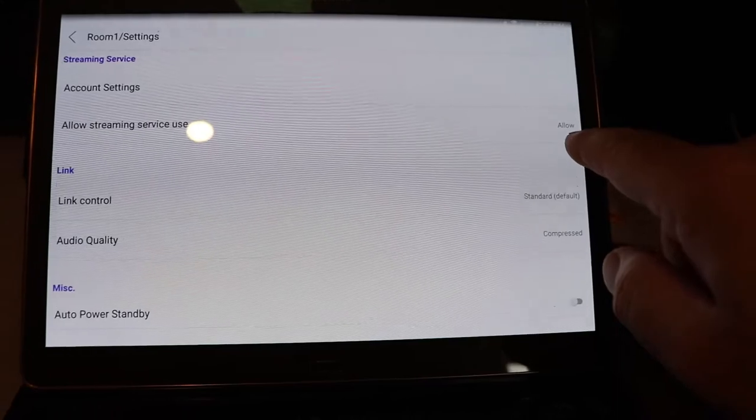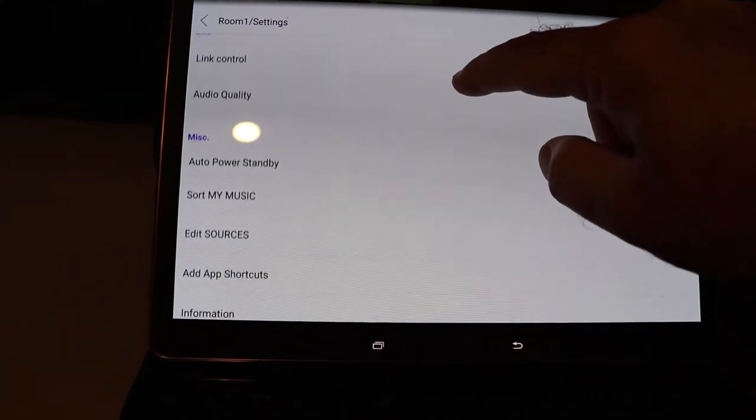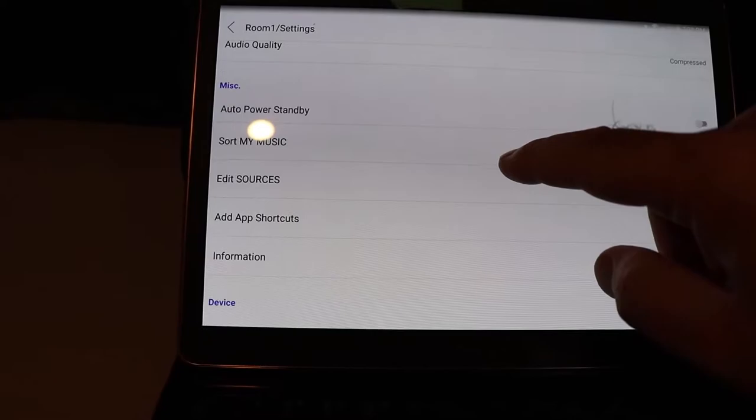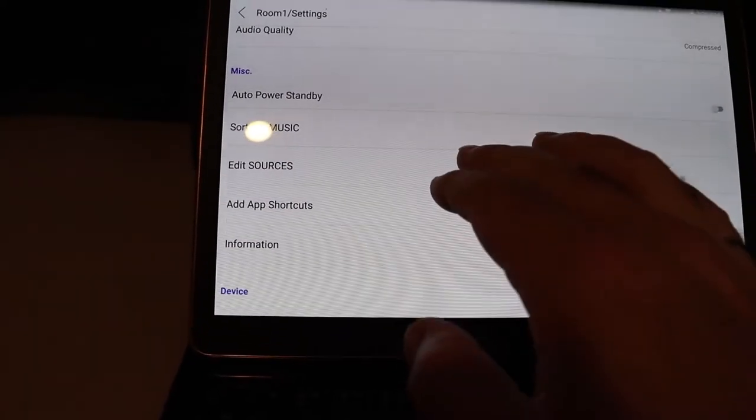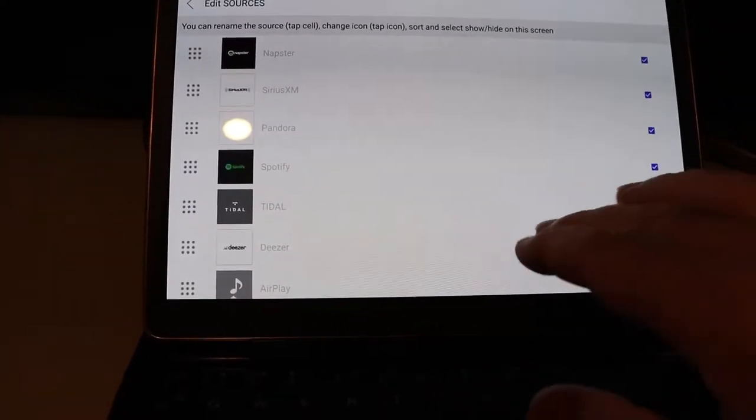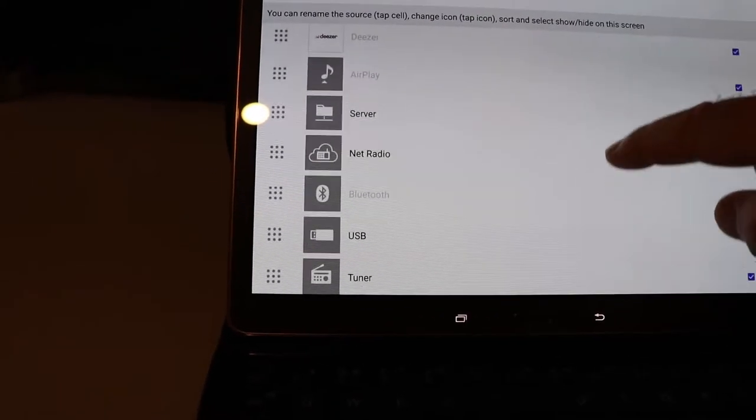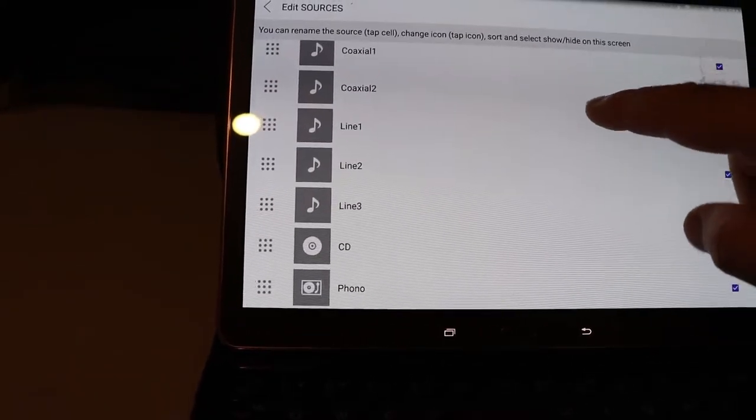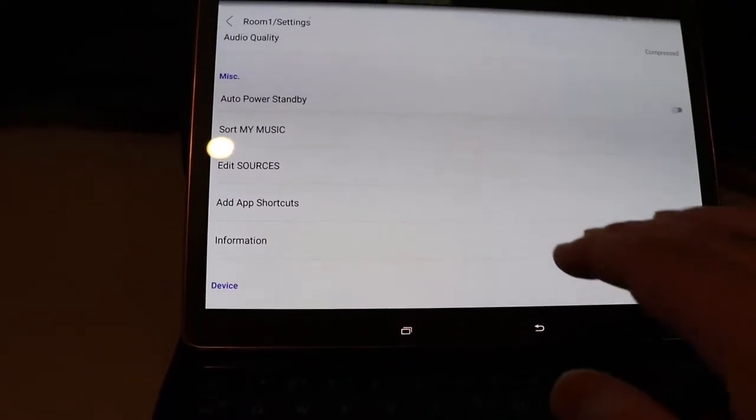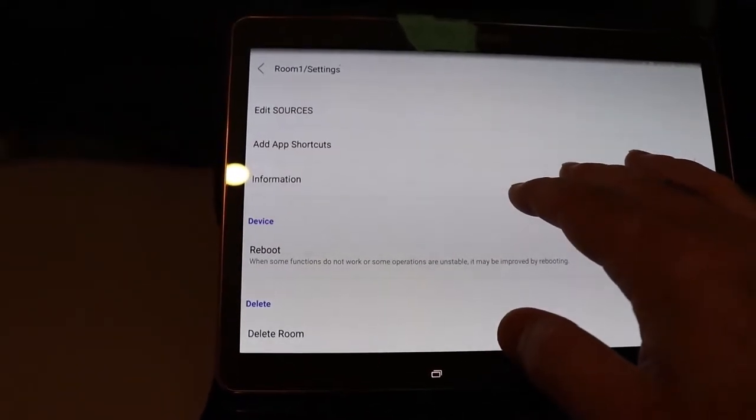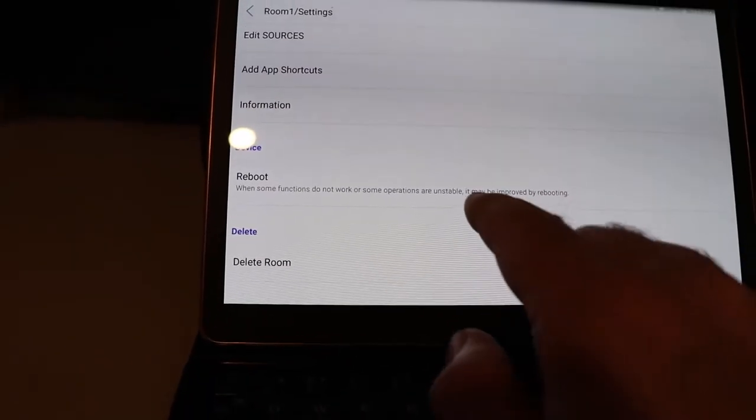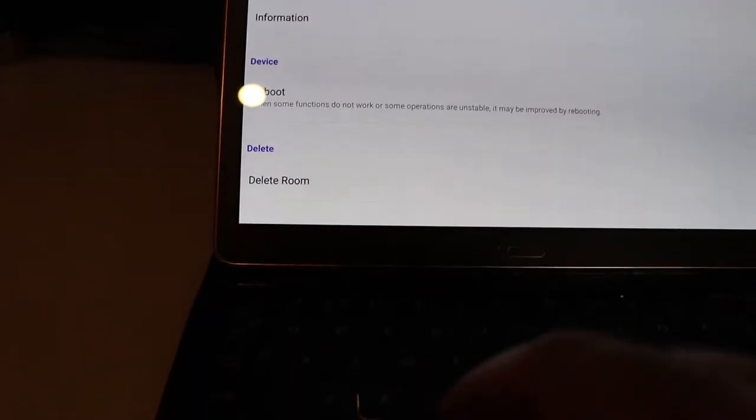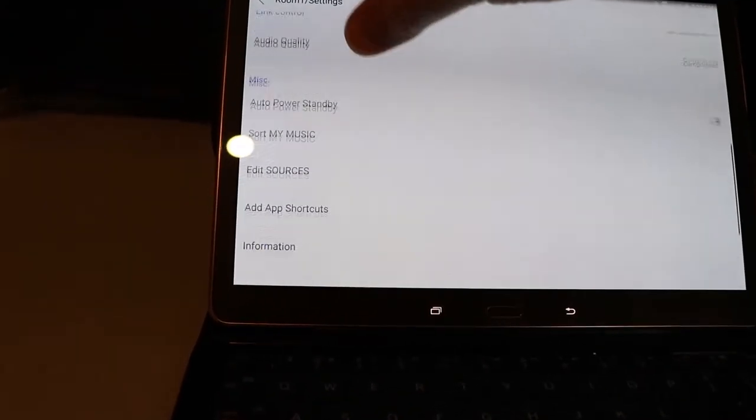The account settings would be you could punch them in for all of them right here, so again way easier than using that remote. And you can turn the streaming on or off. I don't know the reasoning for that. I've never used it so I wouldn't know. You can edit your sources. You can get rid of the tiles if you don't use them. You can reboot your machine if it's acting up for some reason. You can delete the machine, which is what I've done in the past.